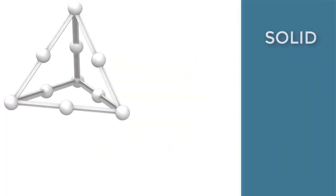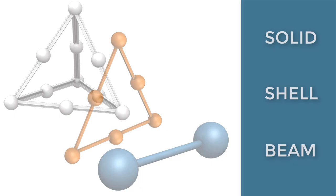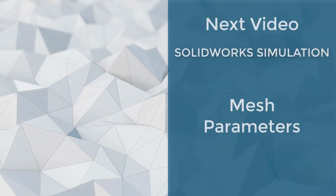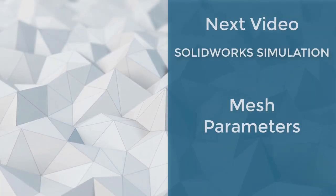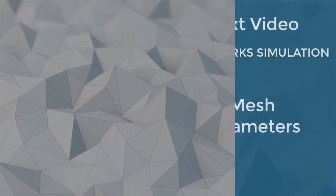Solid, shell, and beam mesh types round out SolidWorks simulation's various mesh capabilities. Utilizing all three types of mesh together provides an efficient and accurate solution.